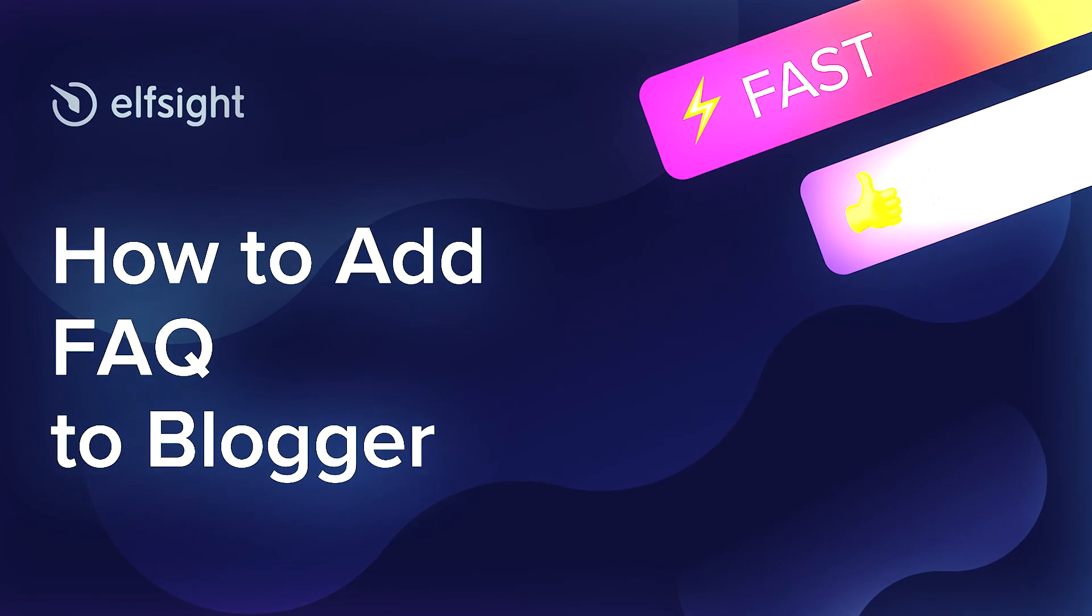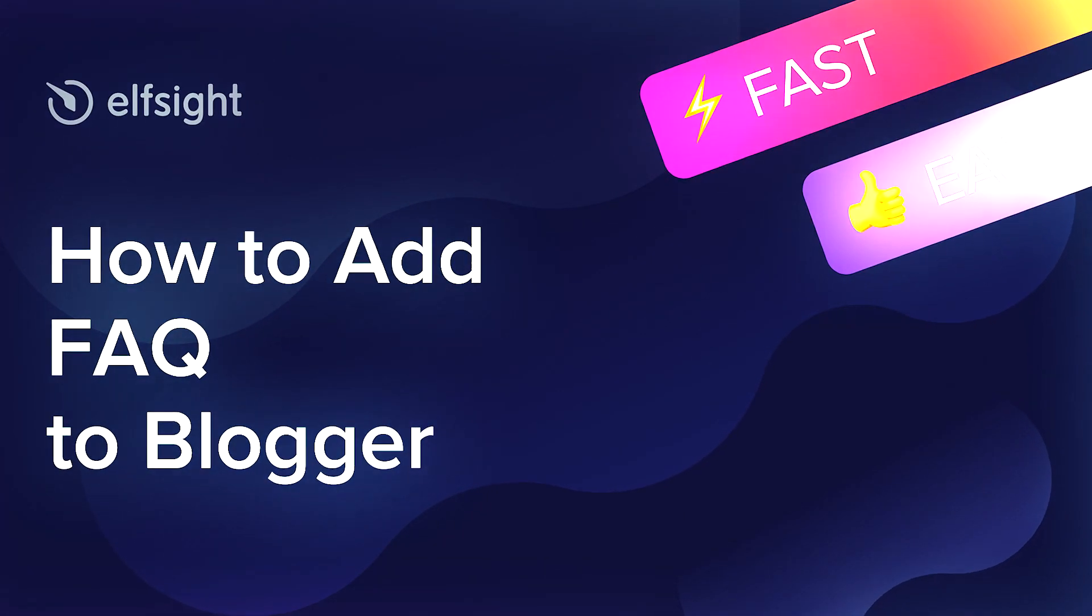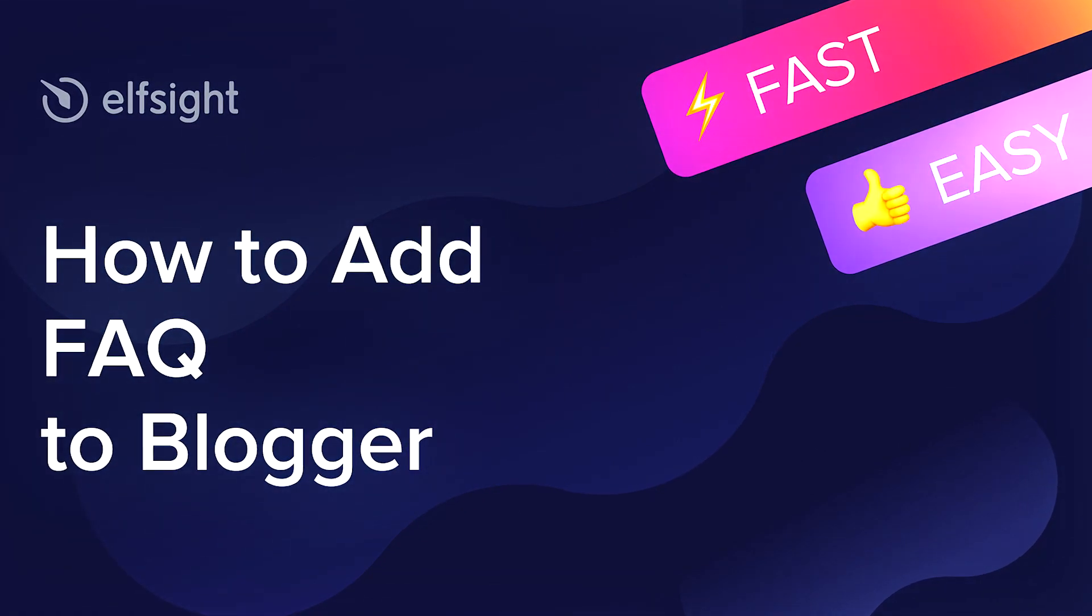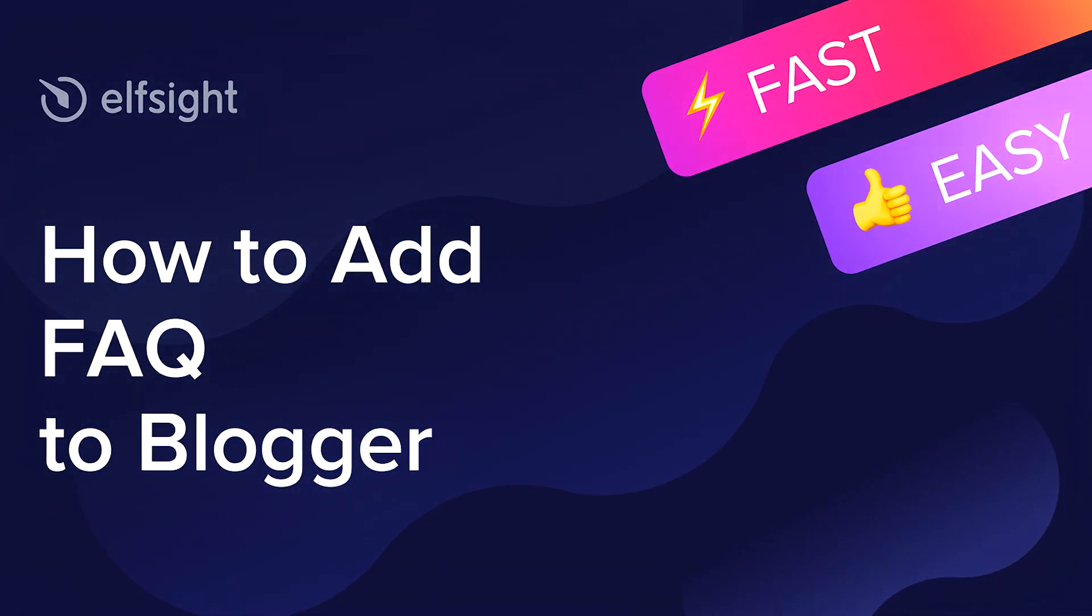Hey everybody, this is Victoria from Elfsight. In this guide, I'm going to show you how to add FAQ to your website.